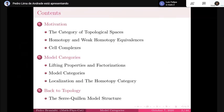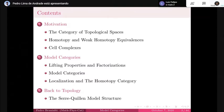So here is what I want to talk about. I'm going to start with motivation in topology. Then I'm going to define what is a model category, and we will go back to topological spaces and define a specific model structure on the category of topological spaces.